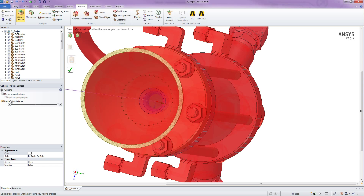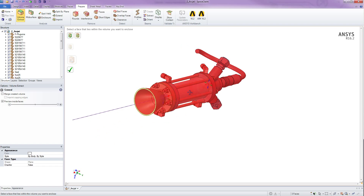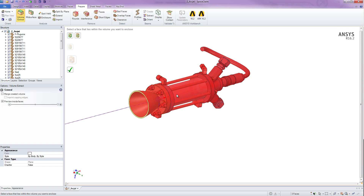If it is, it would only show the fluid wetted area as red. However, you can see that everything is red here, which indicates that there is a problem even before I try to do the volume extract. Now usually you would have to figure out where you forgot to close an orifice or if you have slivers or issues with the geometry, etc.